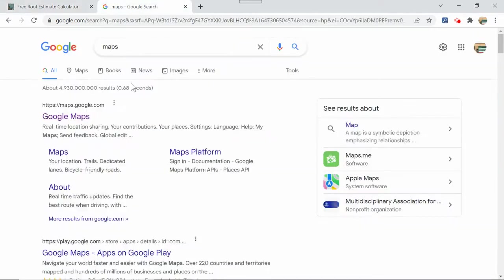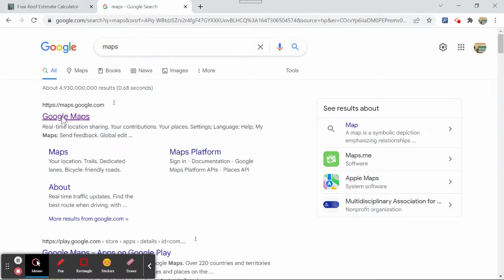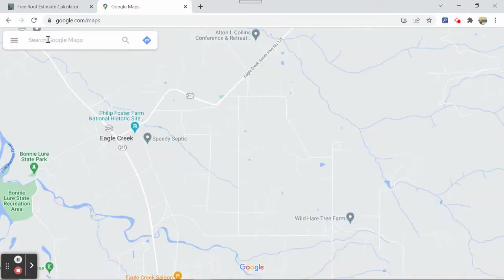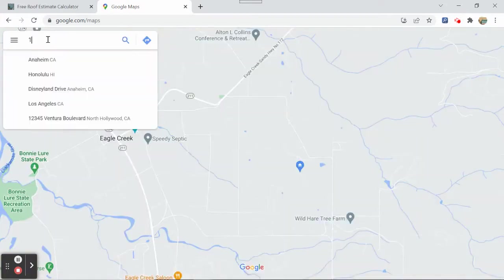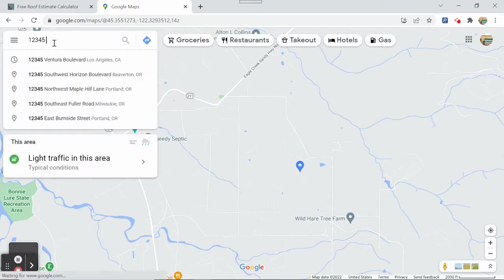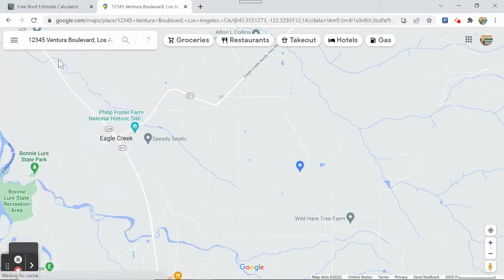So we're going to go to Google first, type in Maps, then you come up with Google Maps. Click on Google Maps. We'll go to 12345 Ventura Boulevard, Los Angeles, California.